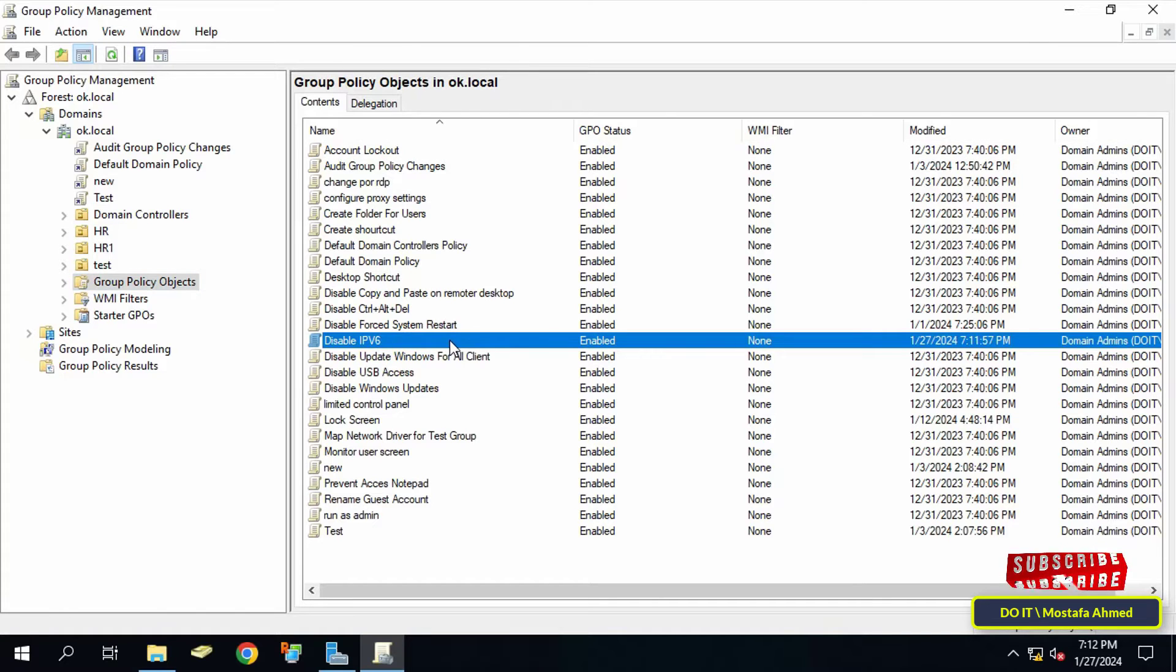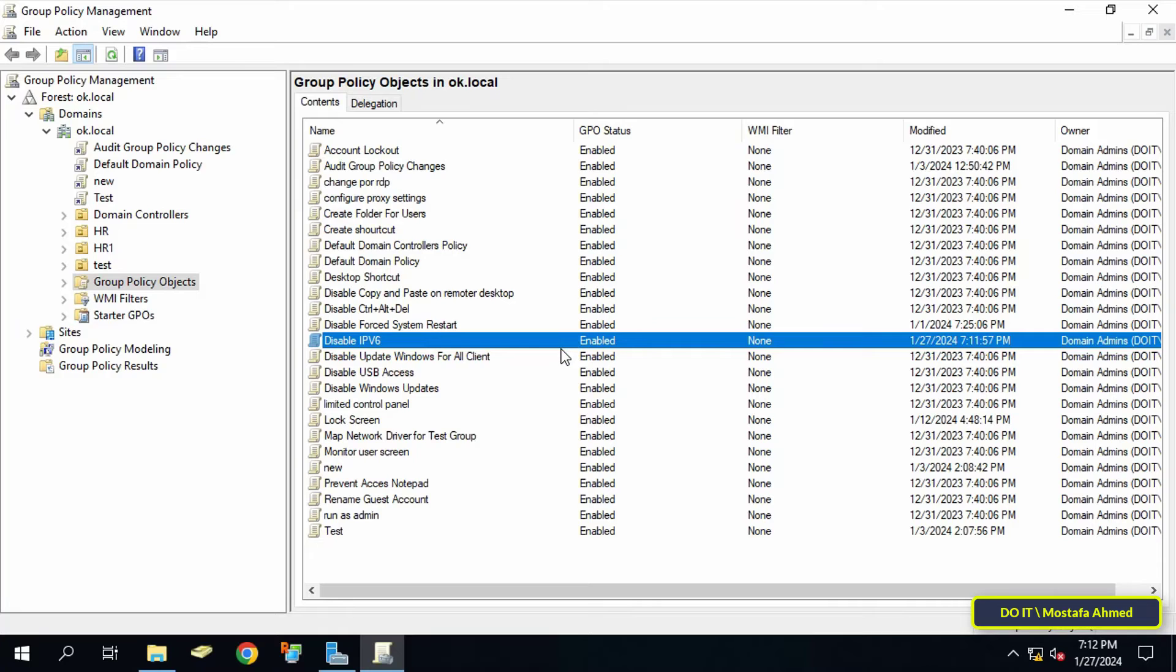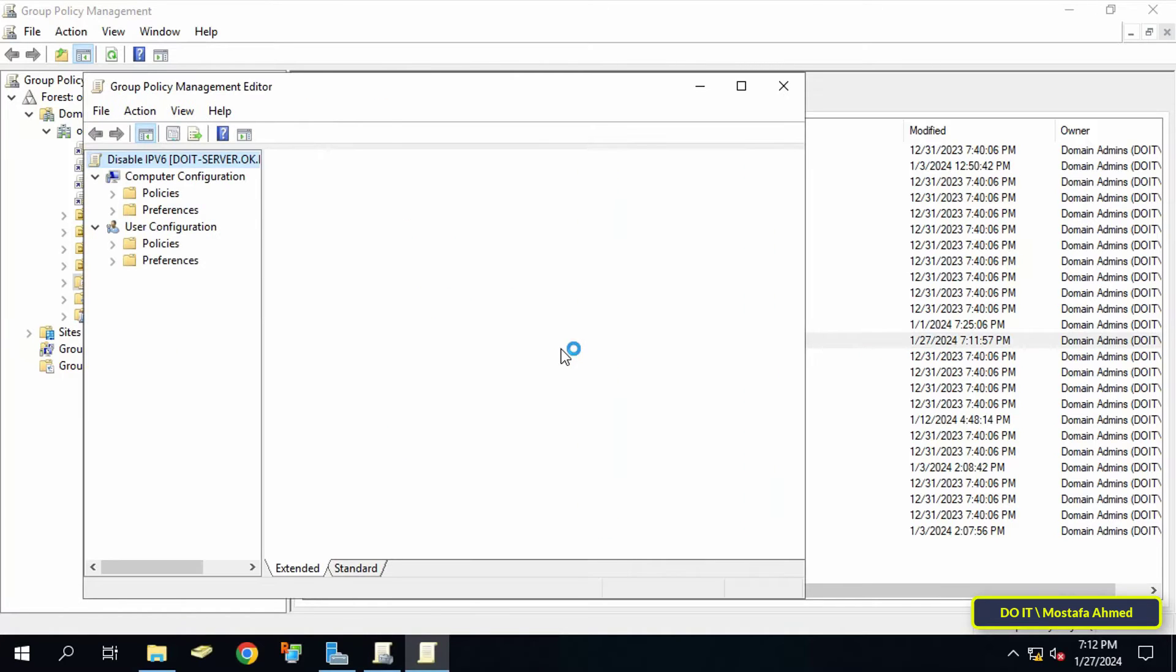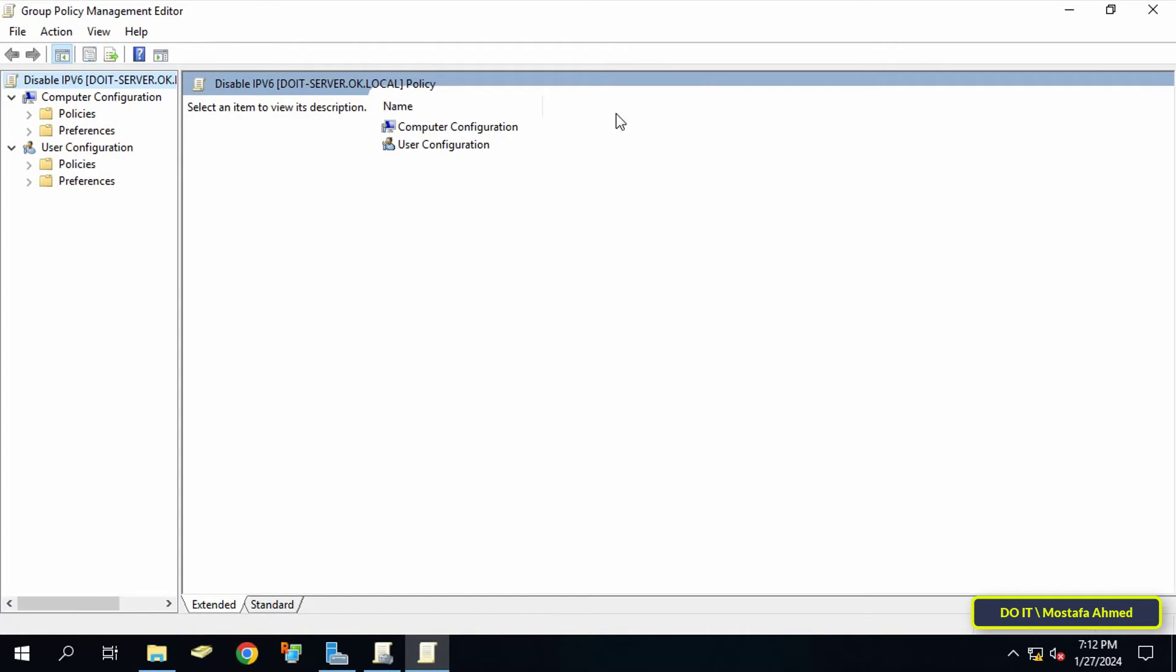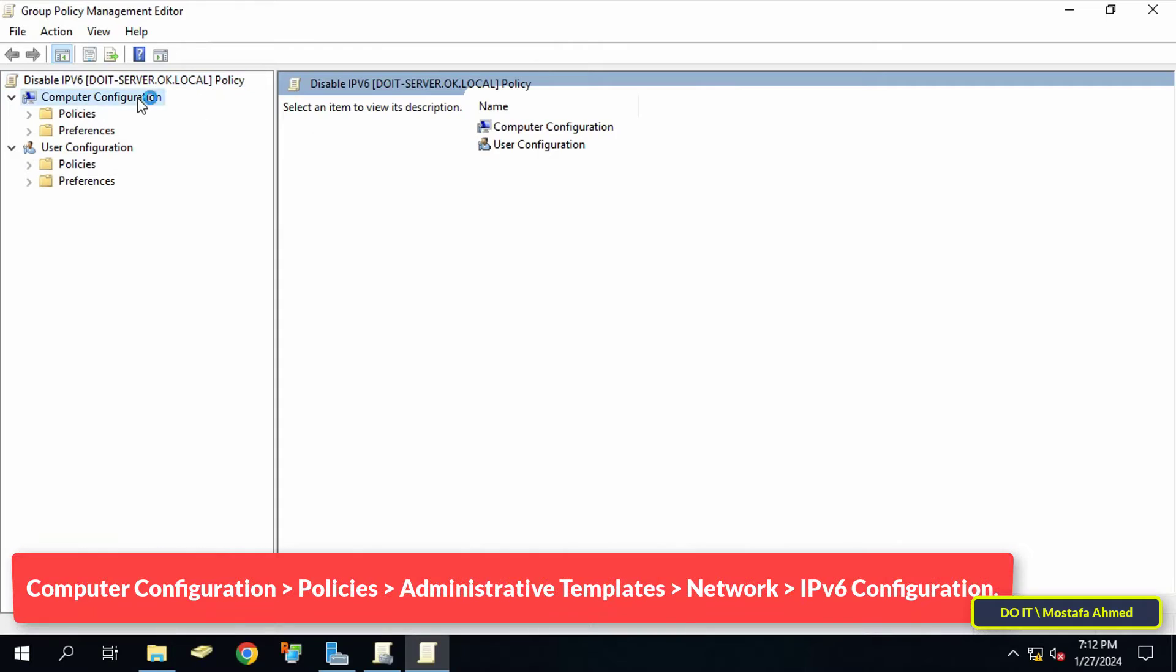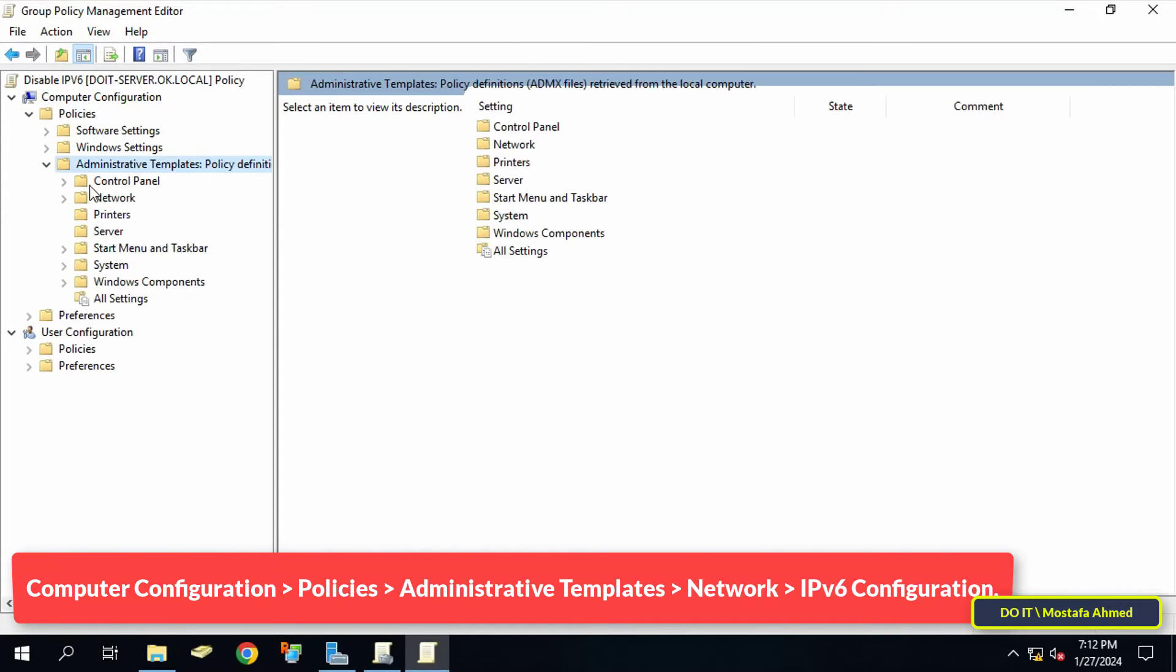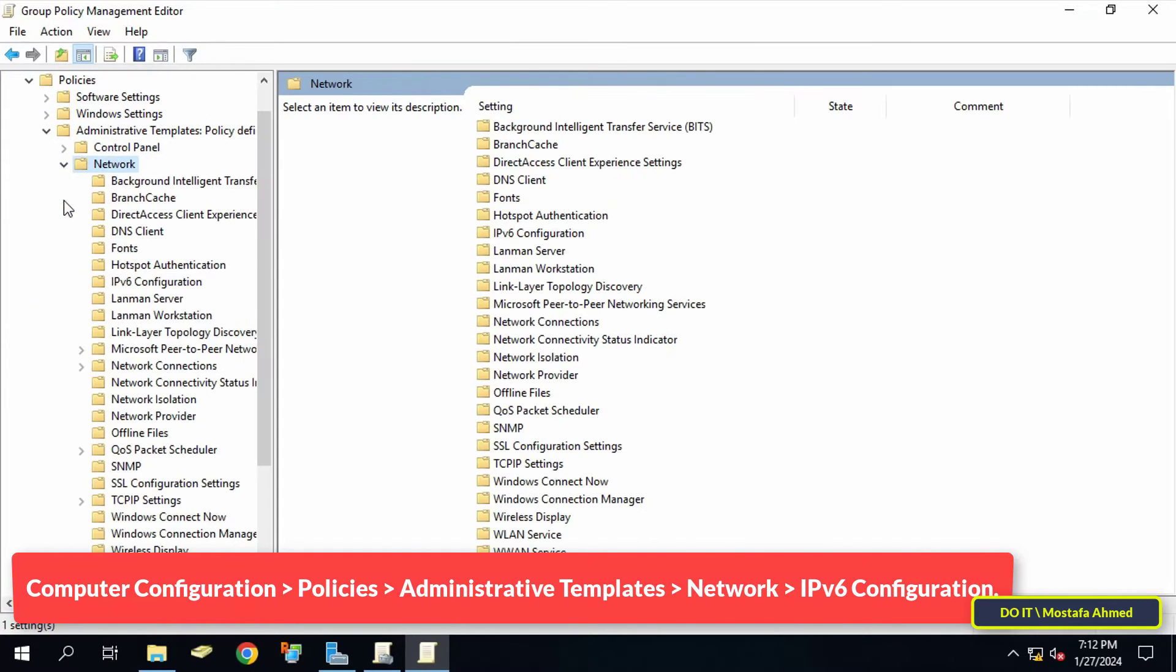This opens the Group Policy Management Editor window. After that, expand the folders from the left side to access the path that appears on the screen.